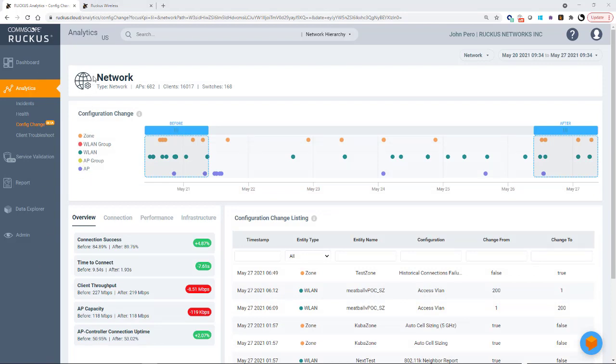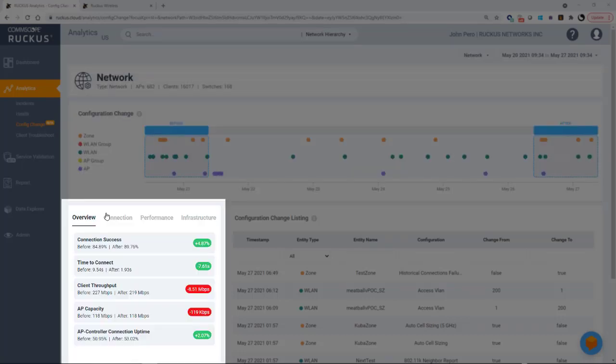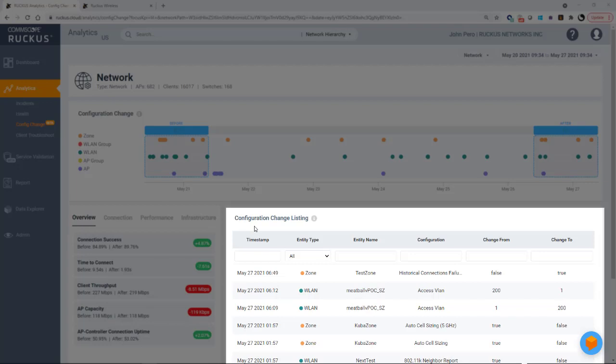In addition to the main menu on the left here, we have three major sections. We have the configuration change tile section, we have the health section on the left here, and then we have the configuration change listing.